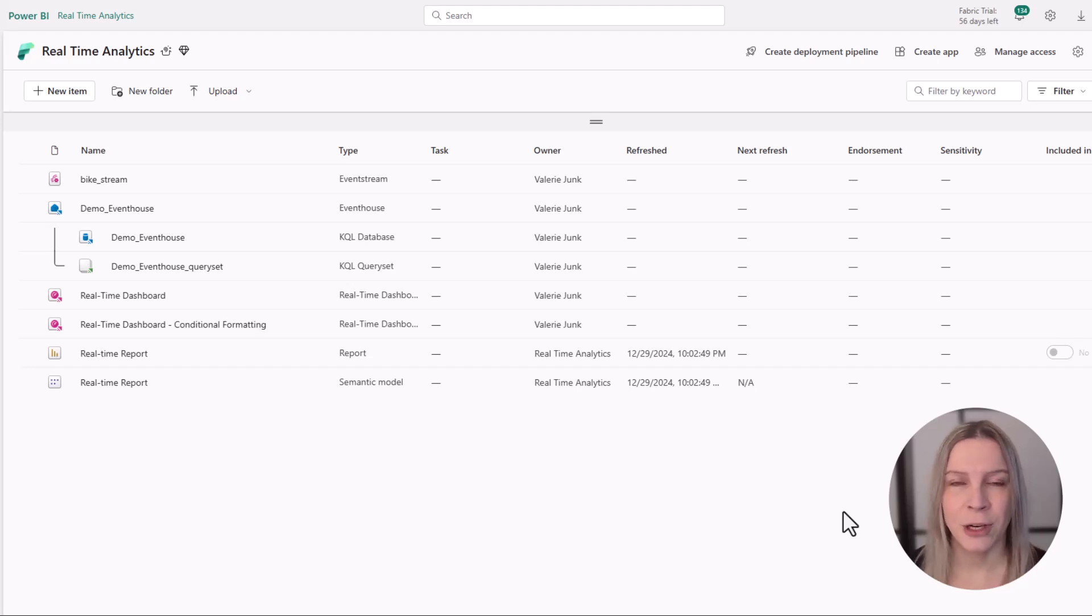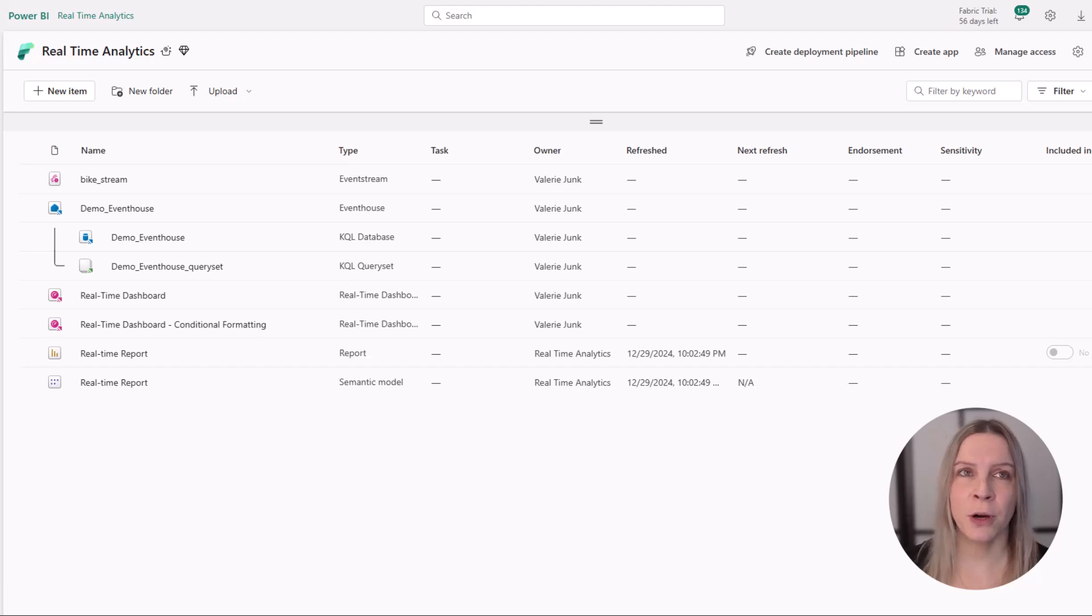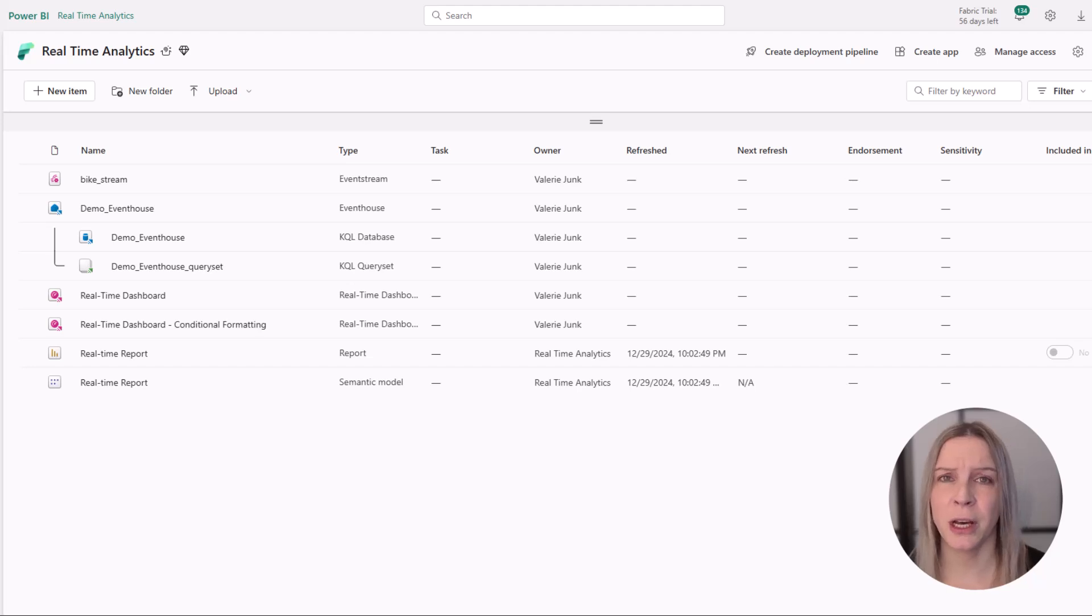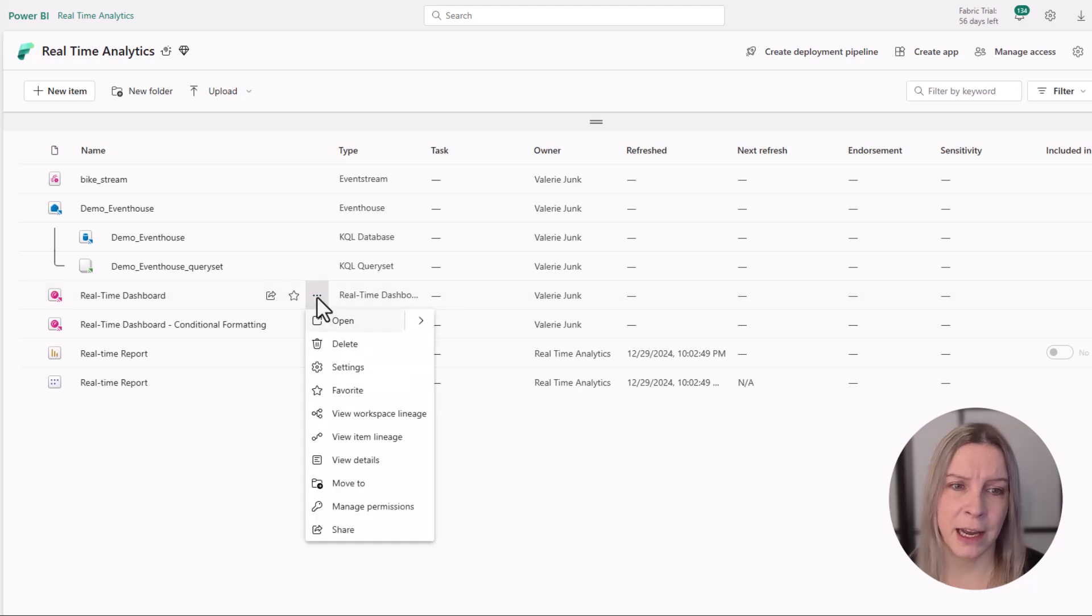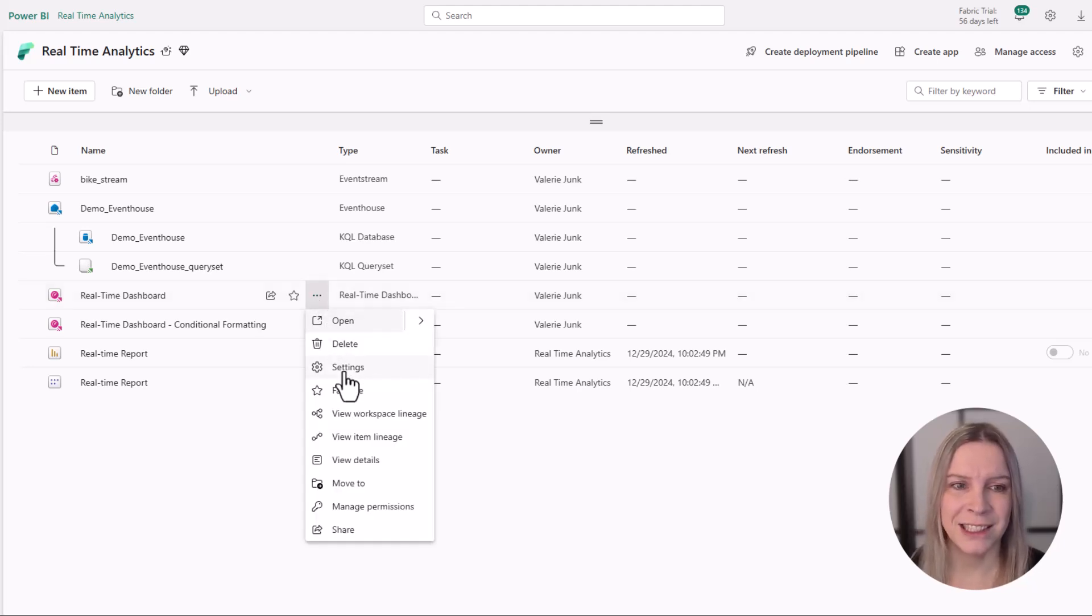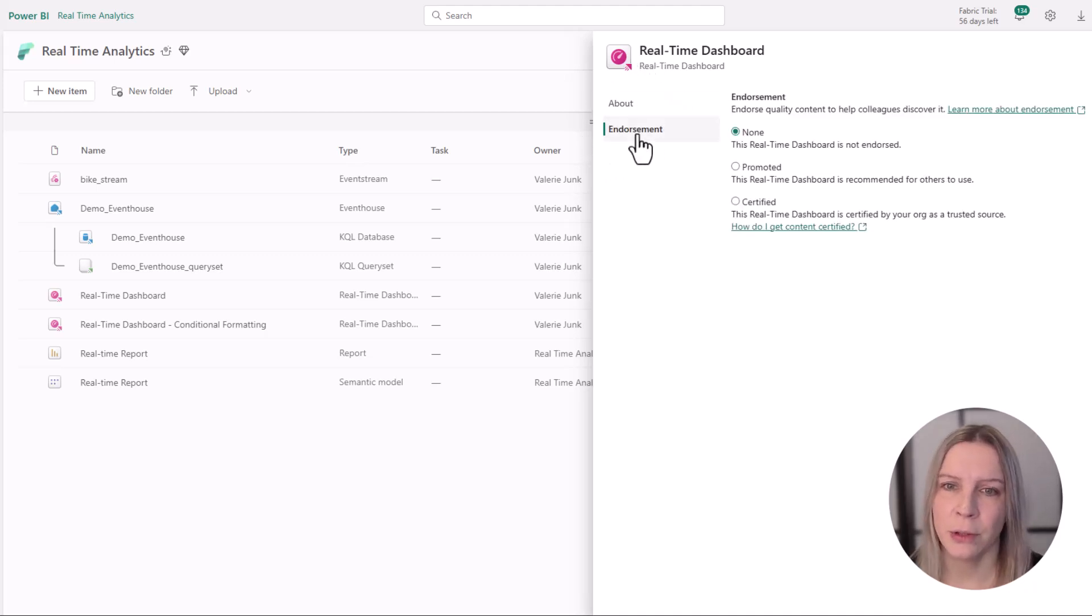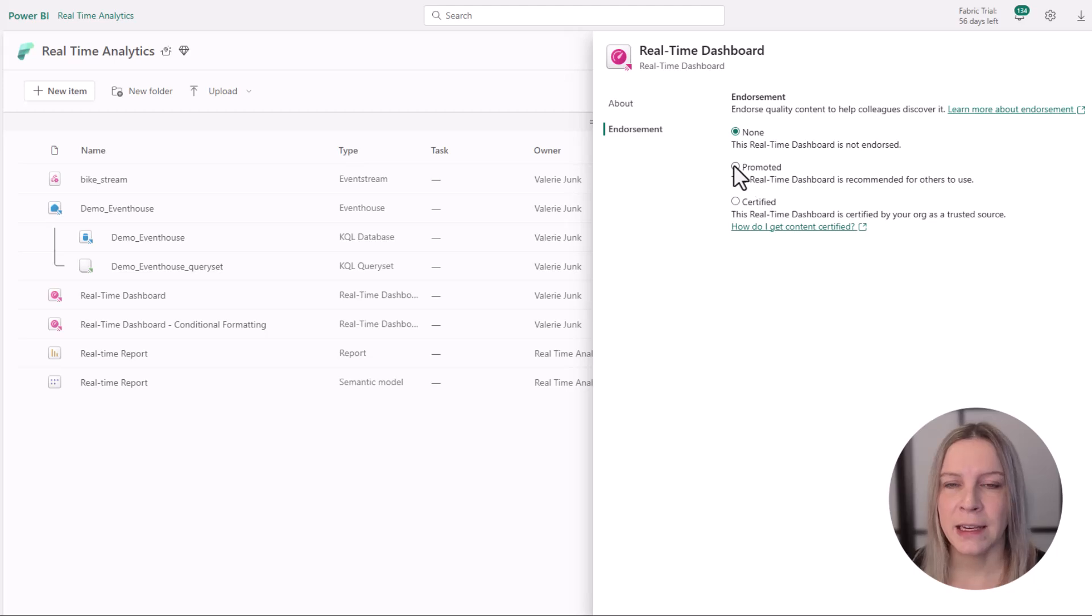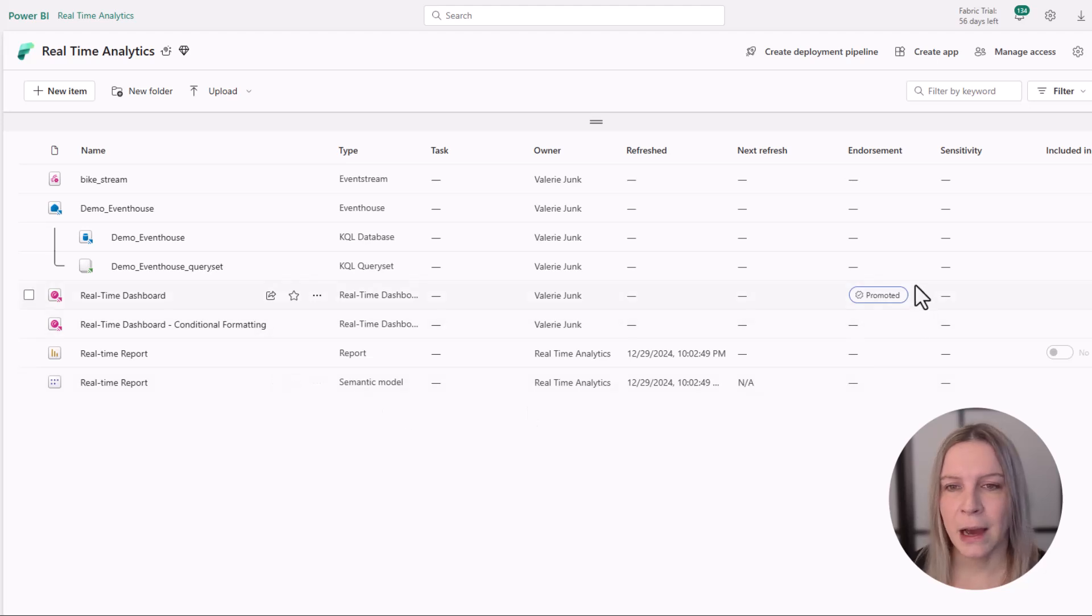We have these three options: promote, certify, and master data. Let's start with promote. This is all about items you think are valuable to share with others in the organization. For example, this is a dashboard that we've worked on and we are using as a team. If I go to one of my dashboards and click on the three dots and go to settings, I see endorsement. I want it to be promoted. I can just click on this, close it, and now we see the promoted button.